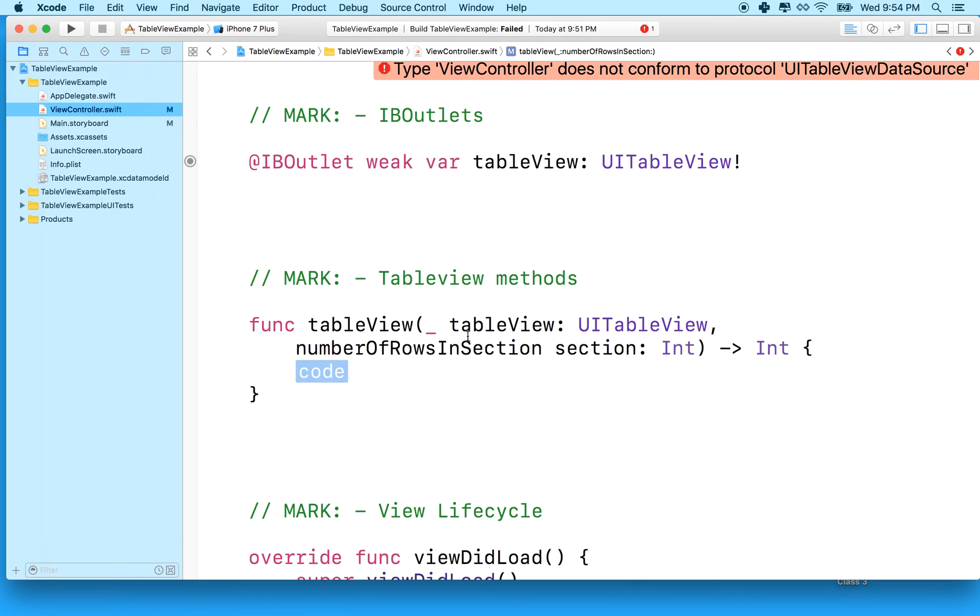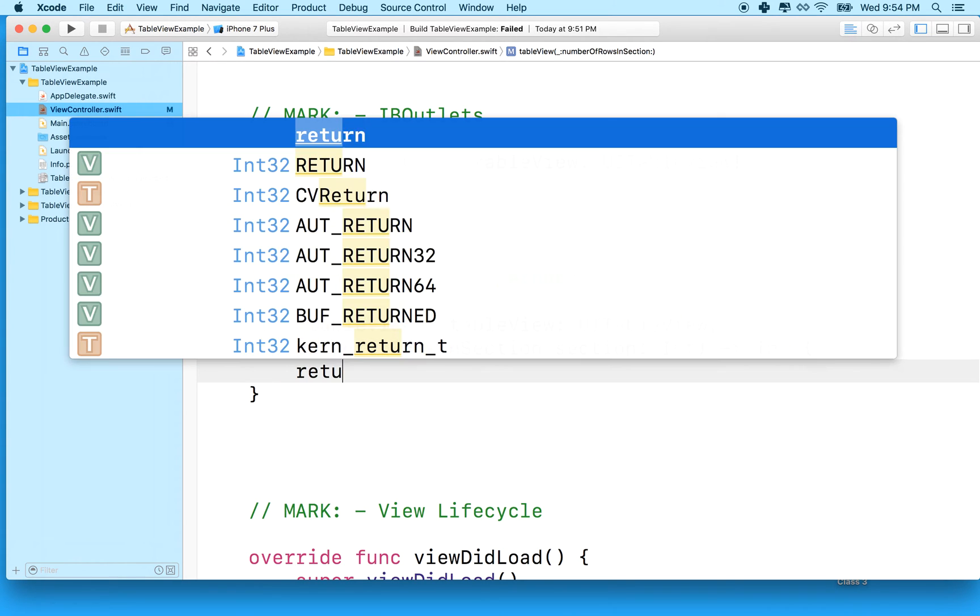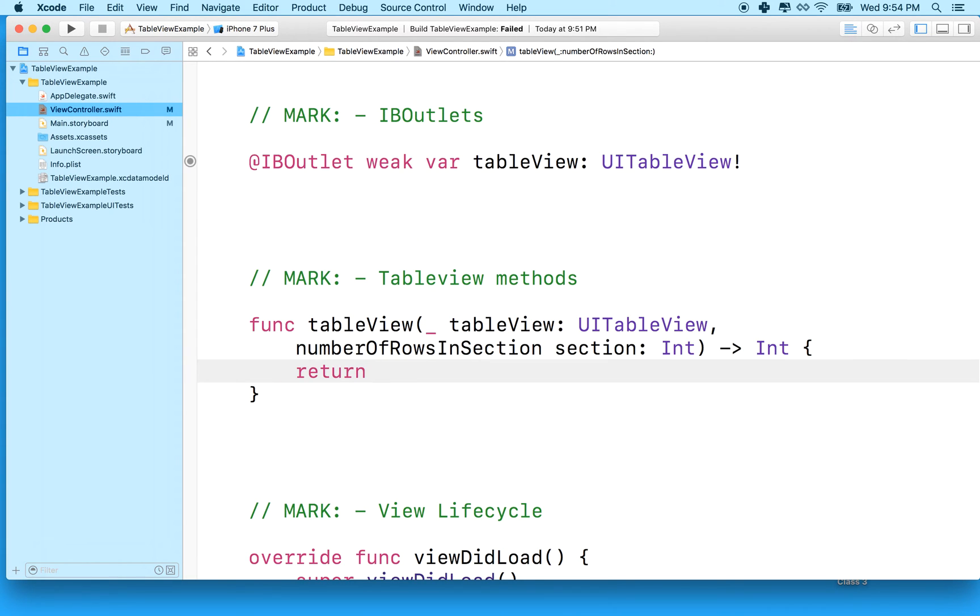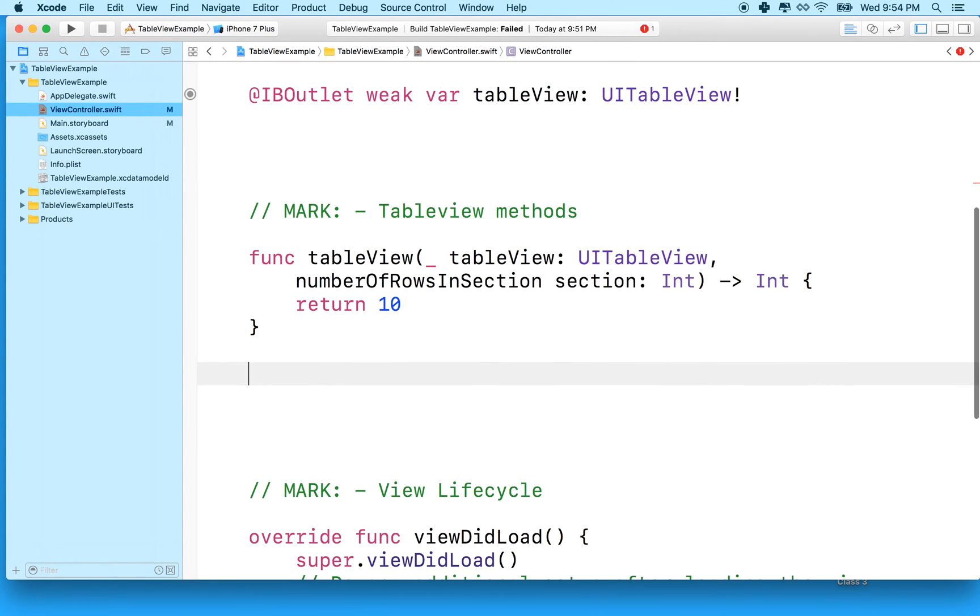And this method requires that you return an integer, and this is the number of rows in your table view. So for right now, why don't we just return like 10. We're going to change this later.